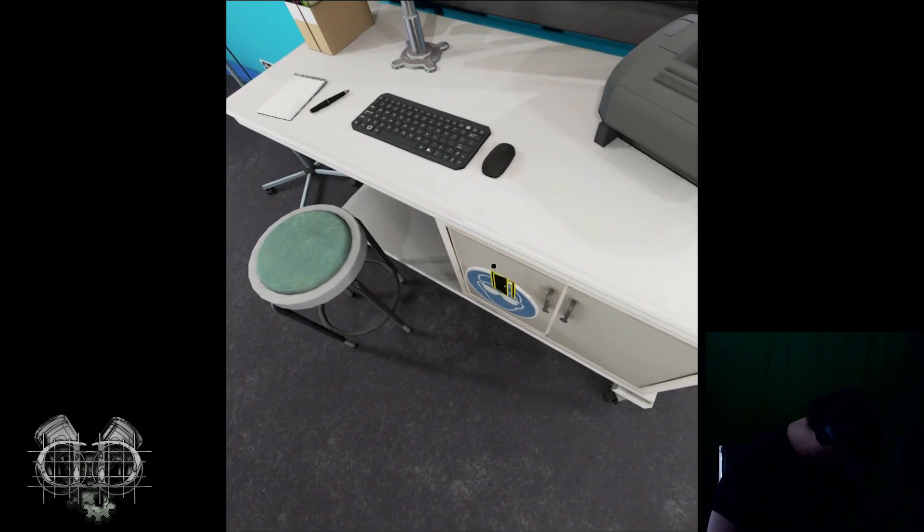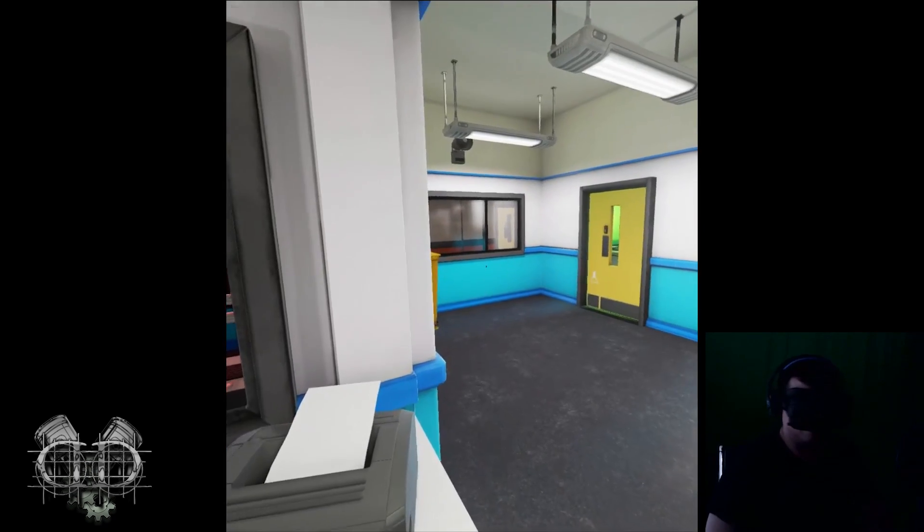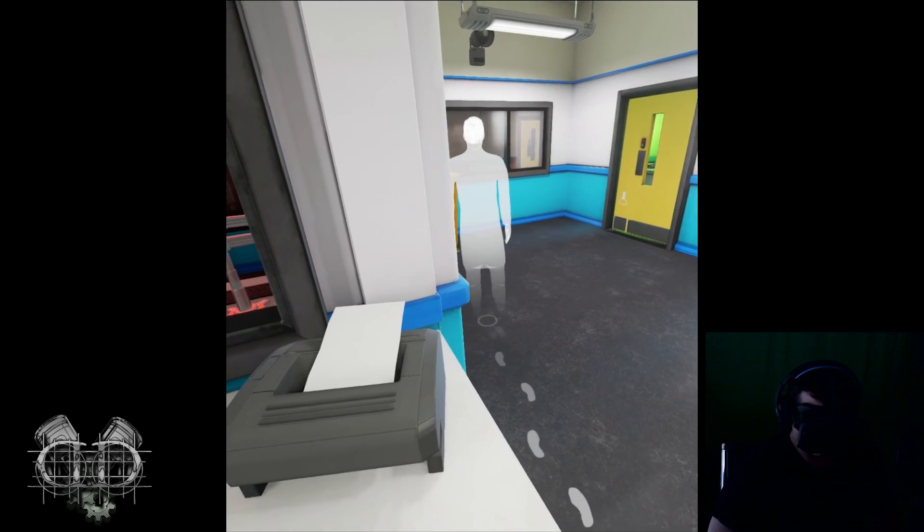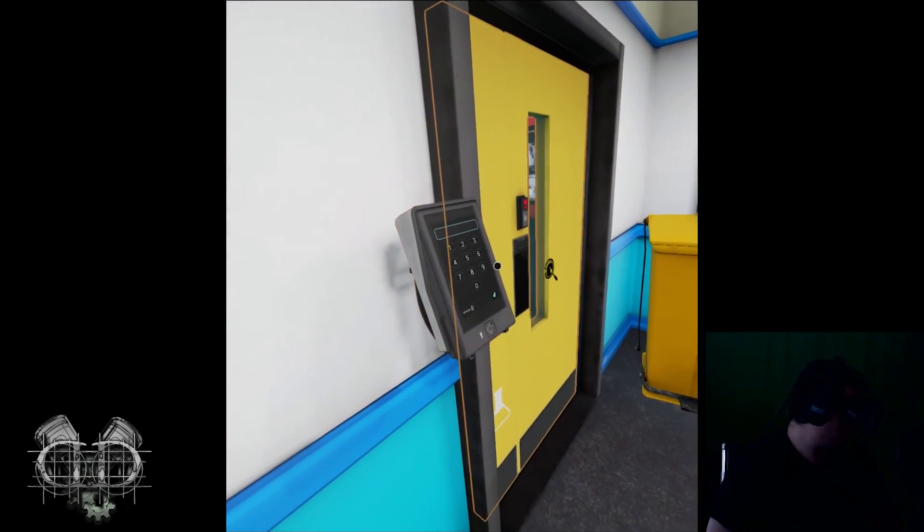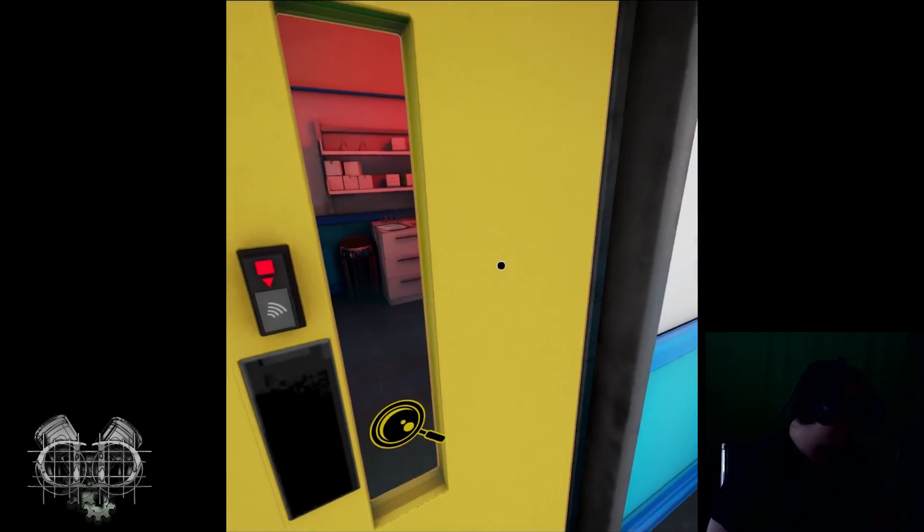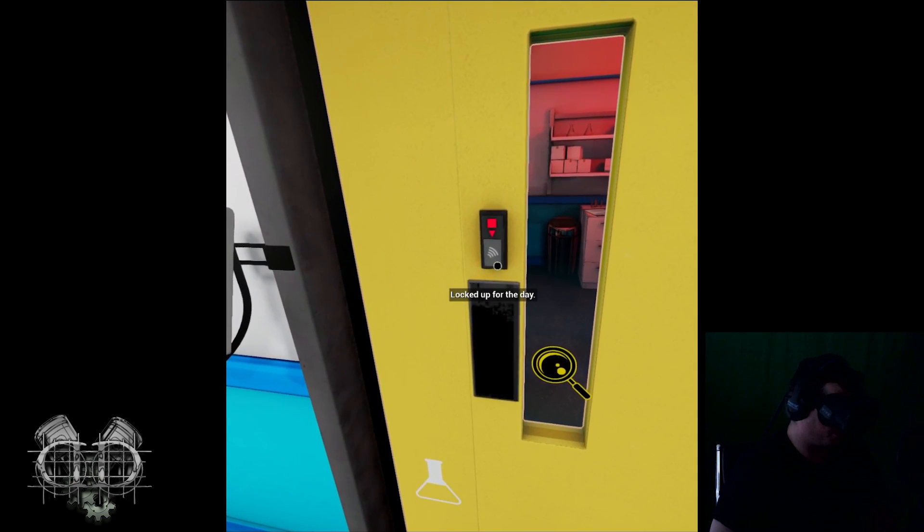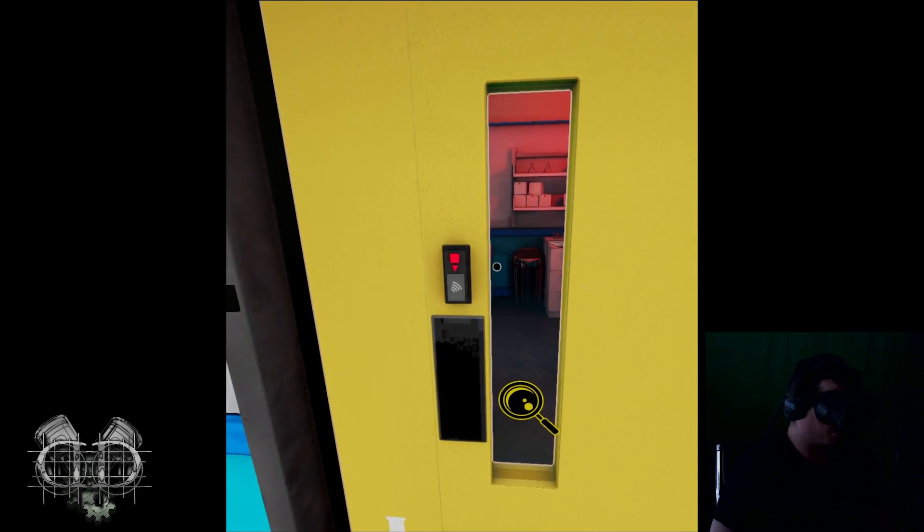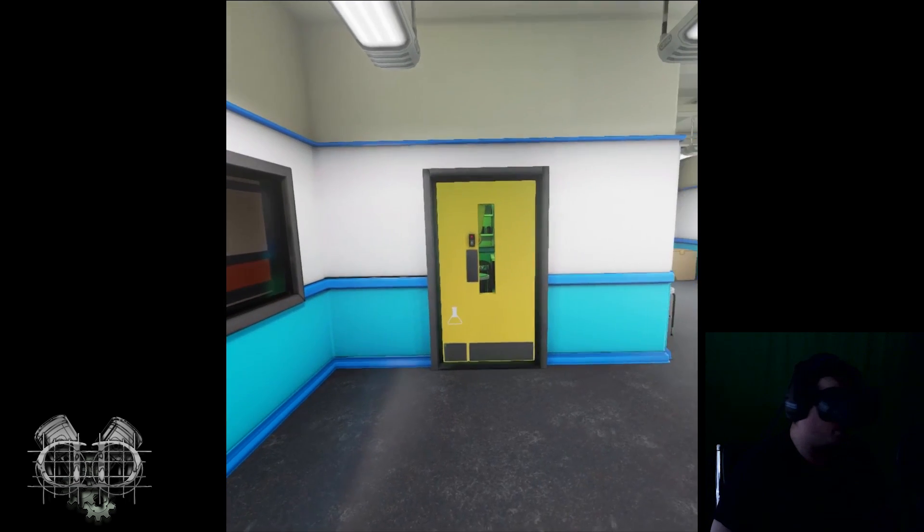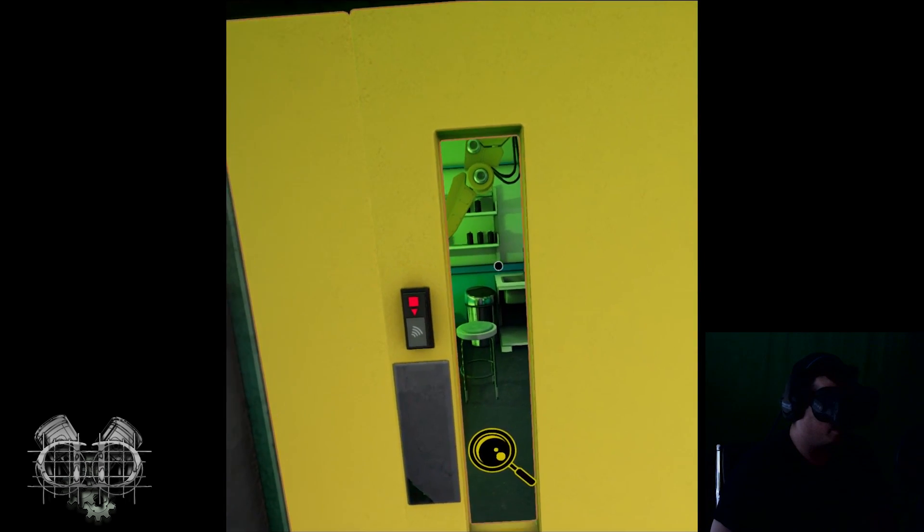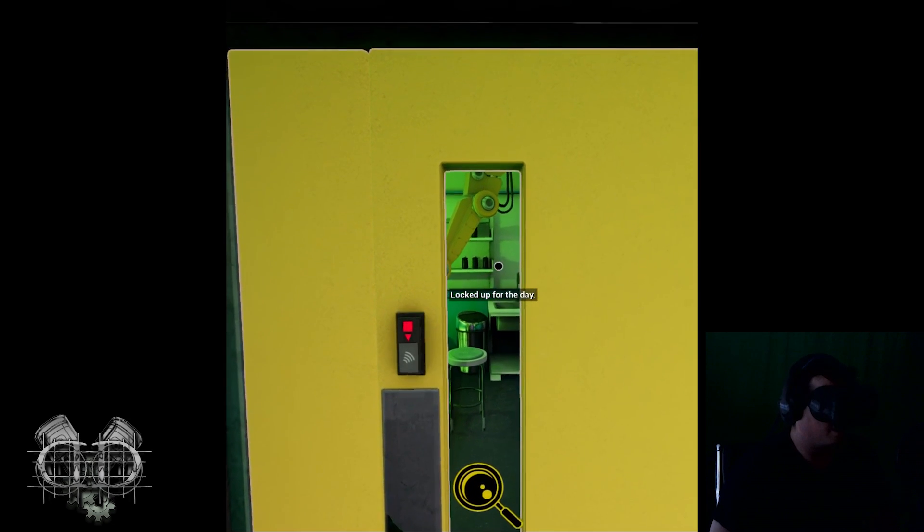Alright, let's check some stuff out here. Got all kinds of desks going on. Can I open this up? We're in. Nothing, ain't got nothing. Looks like this is probably locked, right? Yep. Locked up for the day.